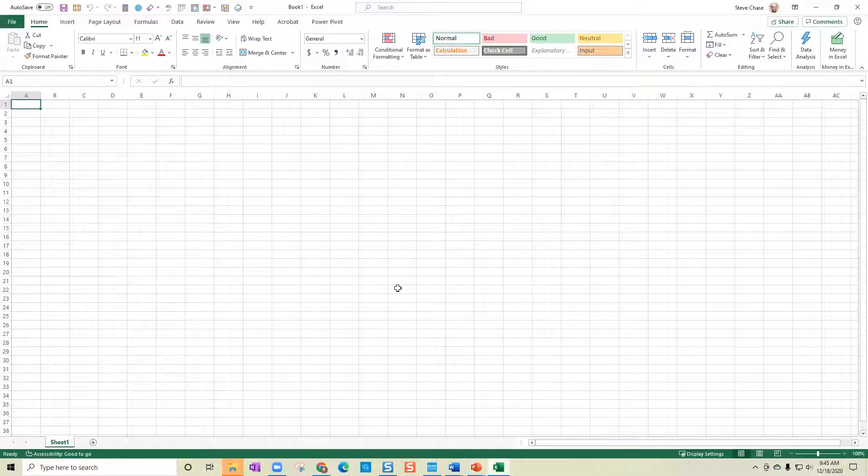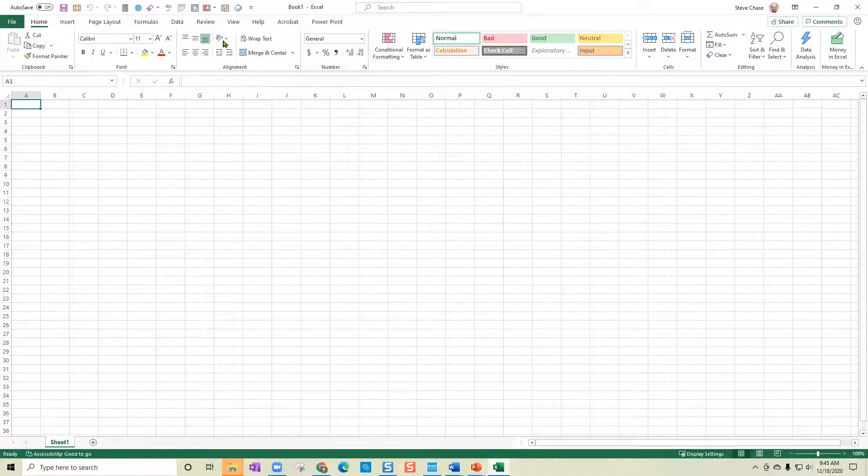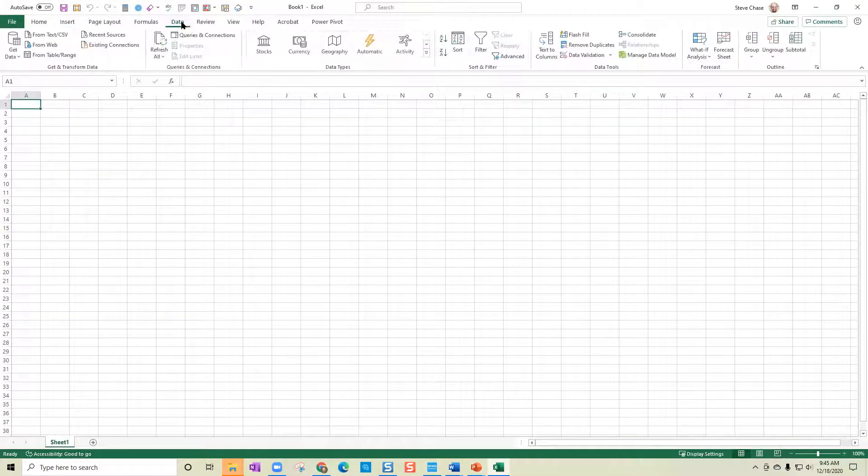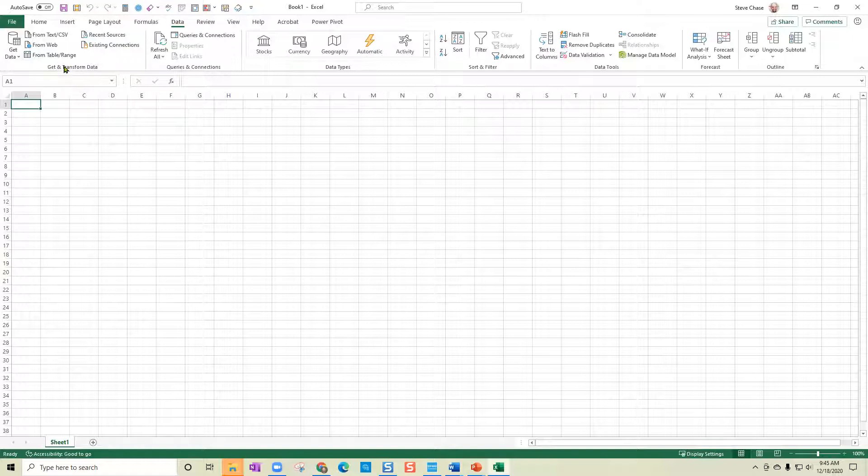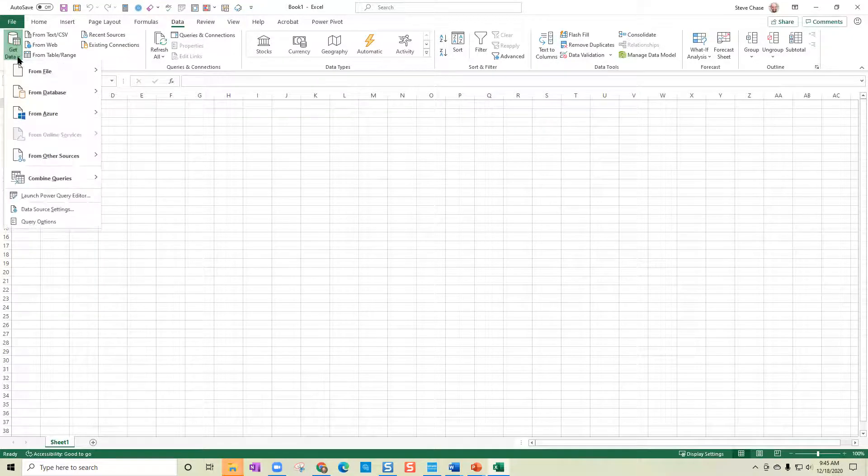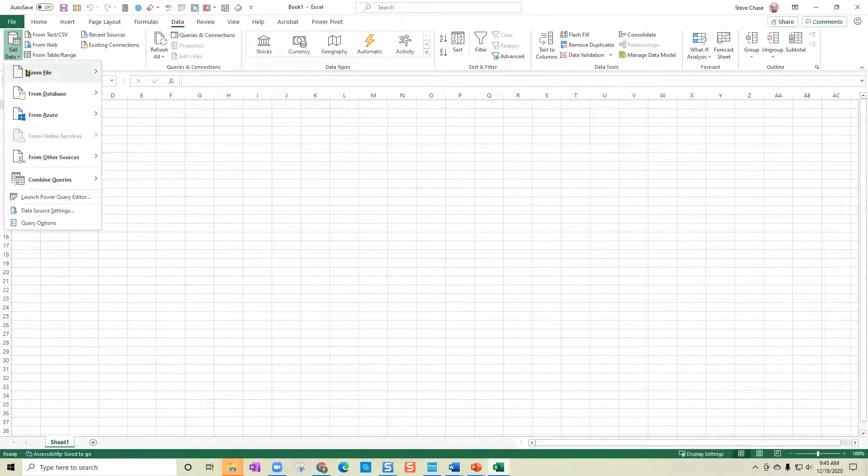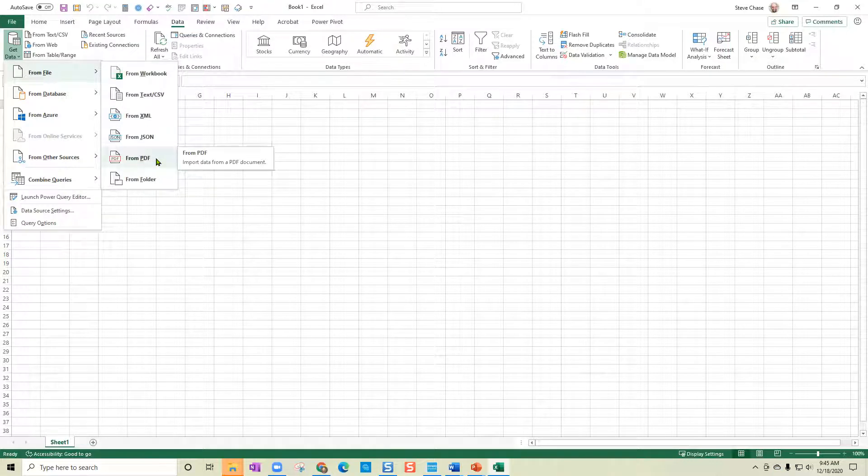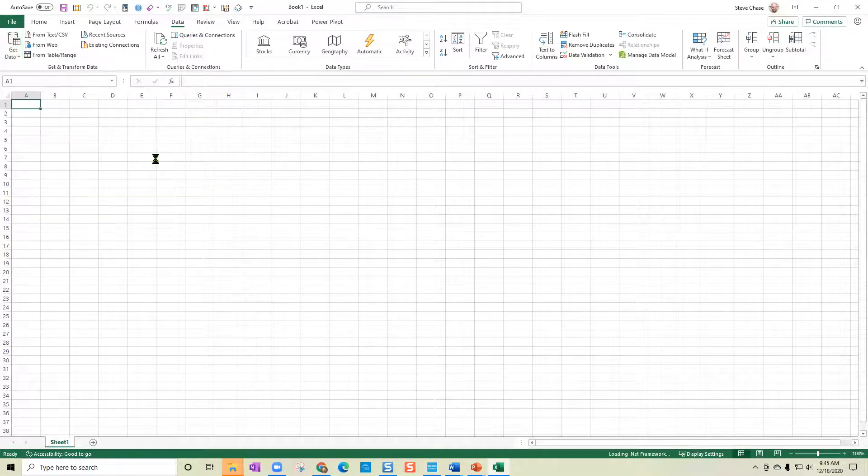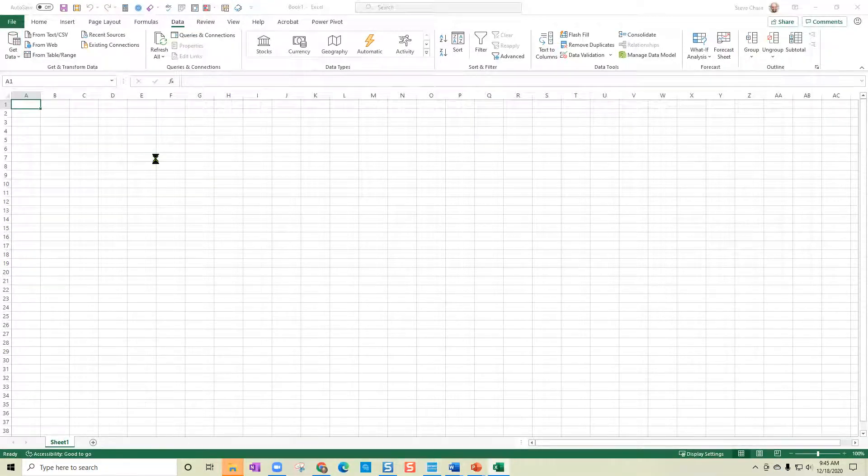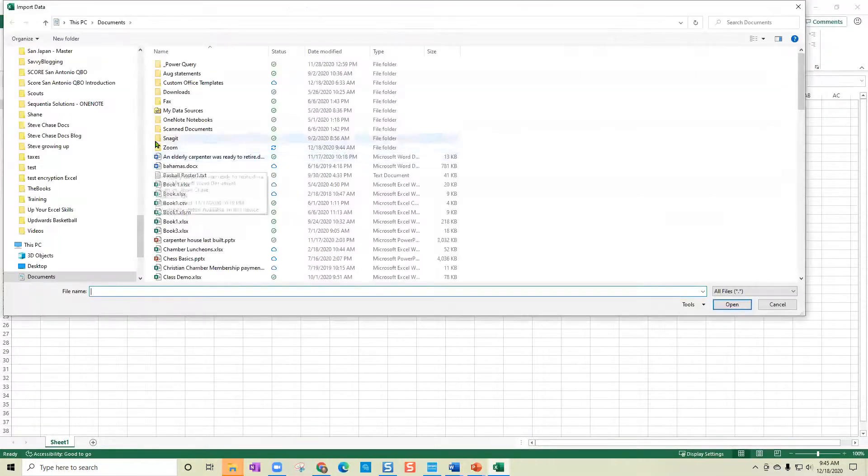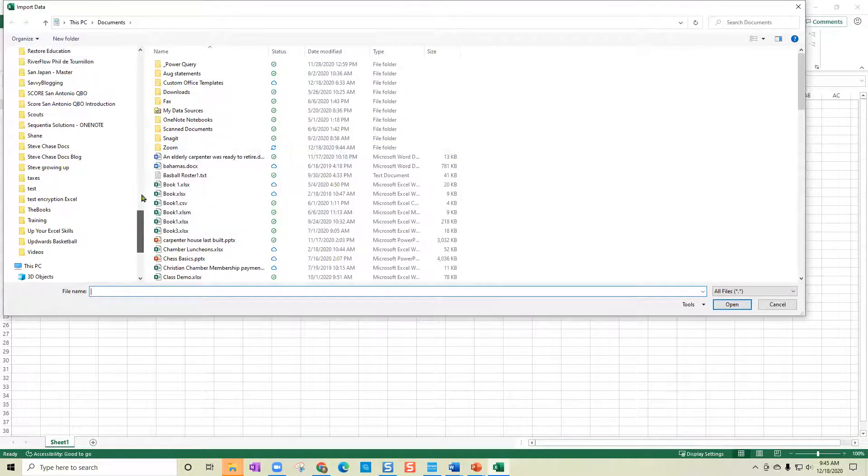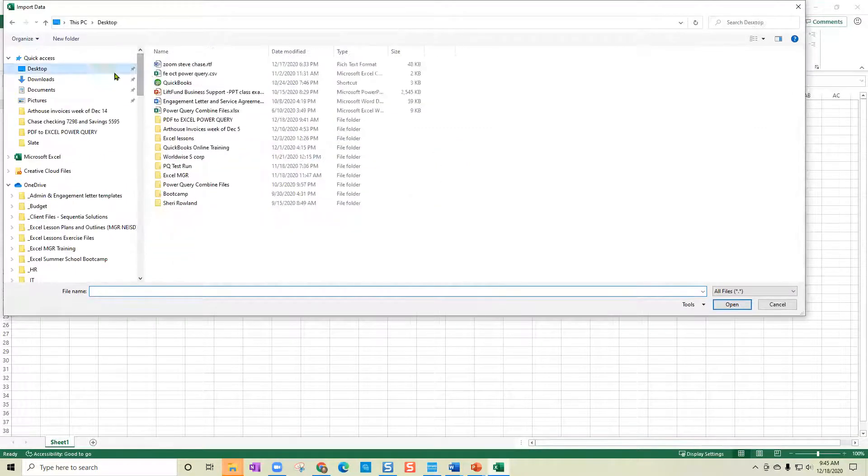So I'm in Microsoft Excel. I'm going to go to the data tab and then enter get and transform. Use the Power Query Tools to go to from file from PDF. Then from here, we just need to navigate to find the file.